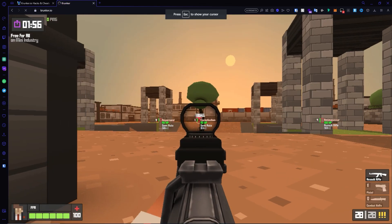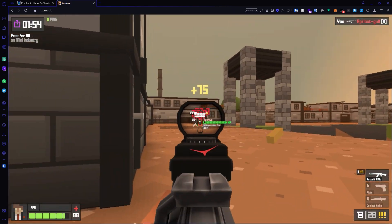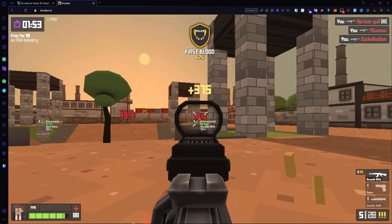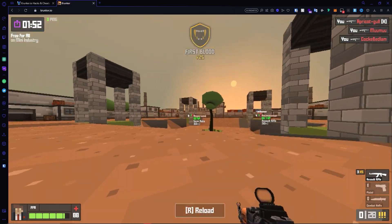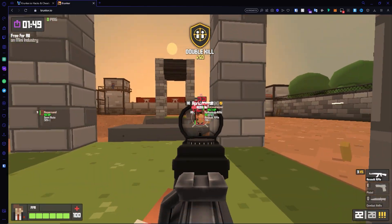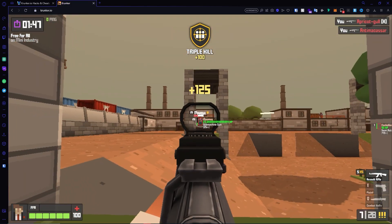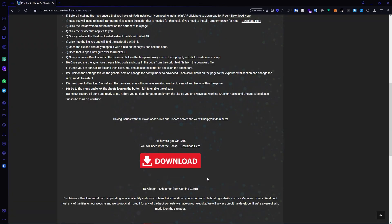We are now within the game and as you can see the hacks are indeed working. Keep in mind that this is just one configuration — you can go ahead and customize it to your liking. You can see I win these gunfights very easily.